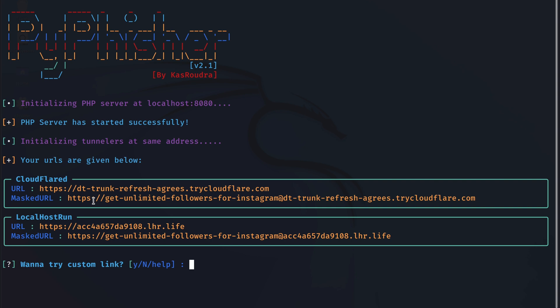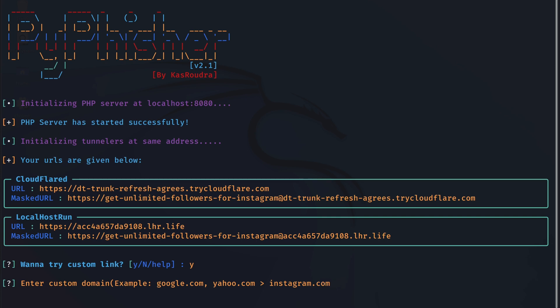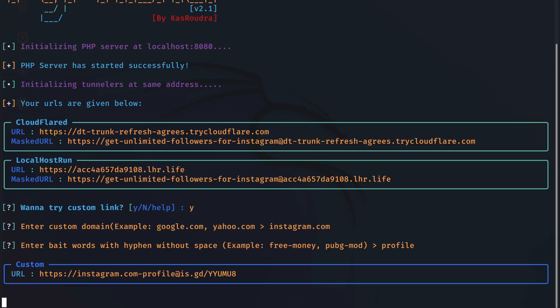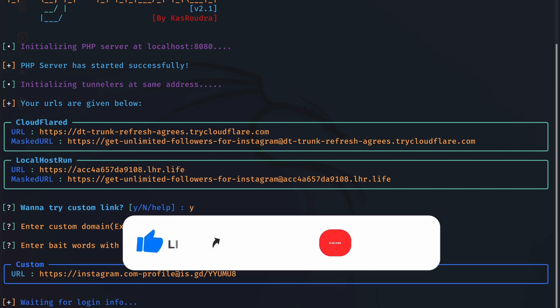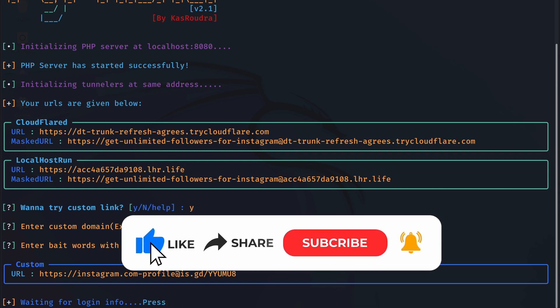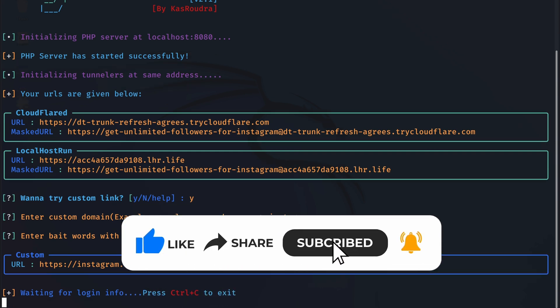Because the URL currently has nothing to do with the Instagram.com. So it's actually asking us if we want to try a custom link in here. And I will say yes please. So I will do Y and hit enter. For the domain name, I will do Instagram.com since we are using an Instagram template. And for the bait word, I would do profile. Hit enter. And perfect. We now have a link that looks much better than the other ones.